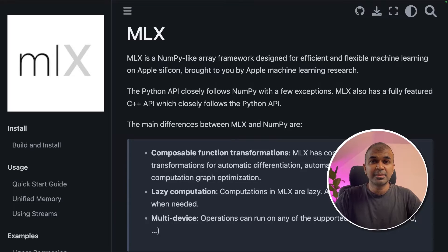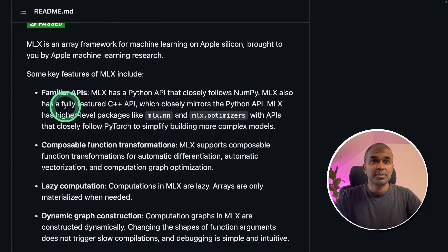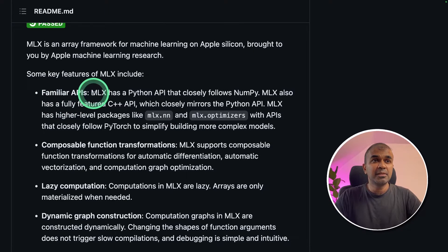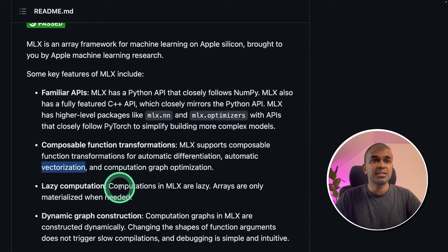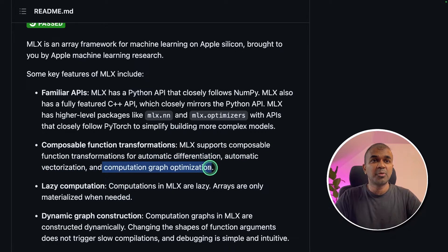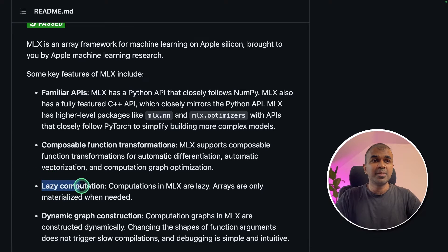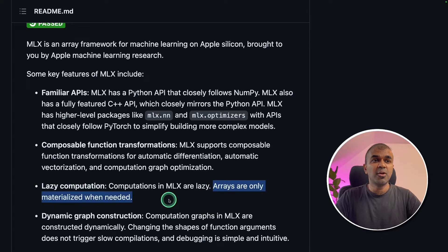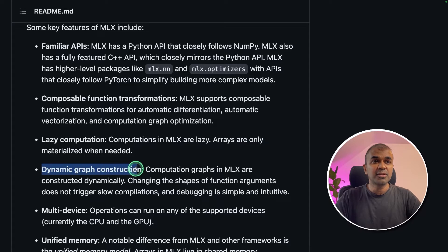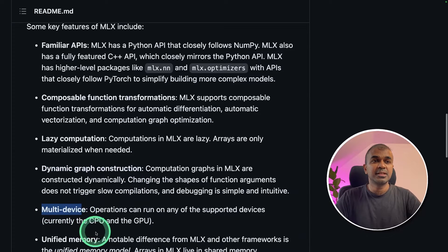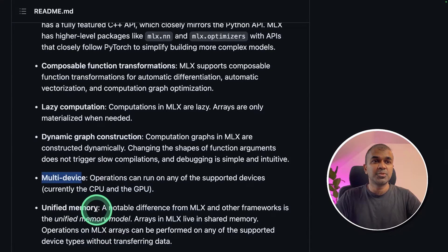Coming to MLX, it has various advantages such as familiar APIs, automatic differentiation, automatic vectorization, and computation graph optimization. It uses lazy computation, which means arrays are only materialized when needed. It has dynamic graph construction, multi-device, and also supports unified memory.